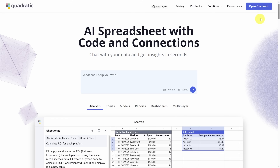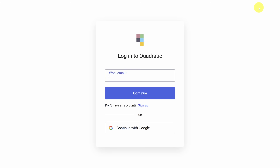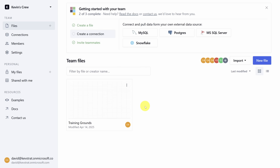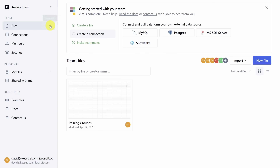From the homepage, click the Open Quadratic button to get started, and once you sign up for an account, come meet me on the app's homepage. Let's jump in and create your first sheet — click the plus icon on the Files menu option to get started.